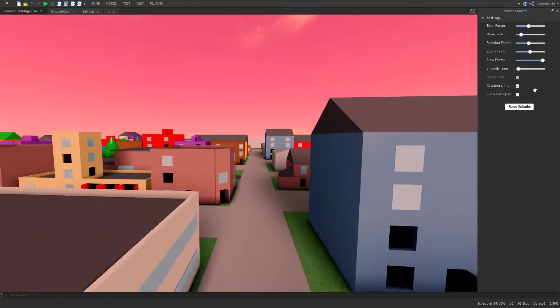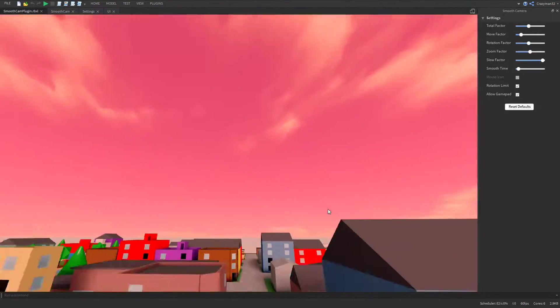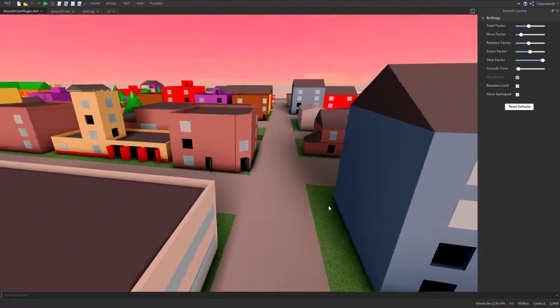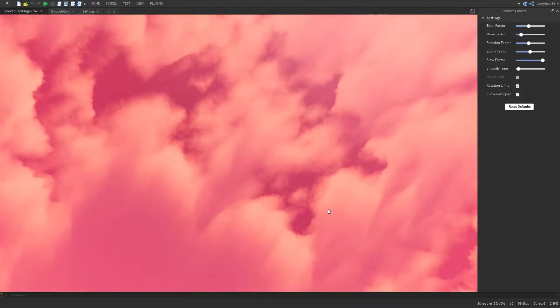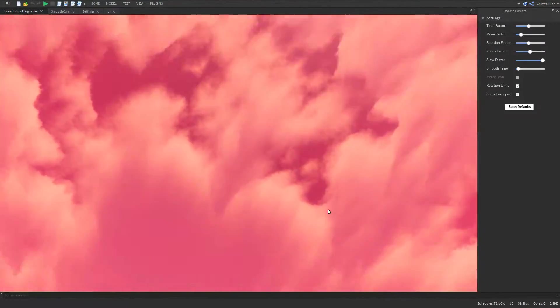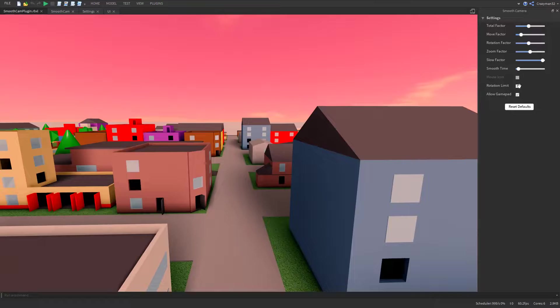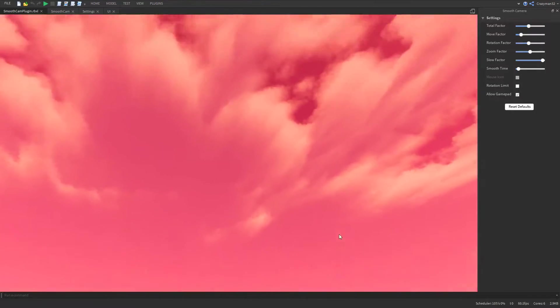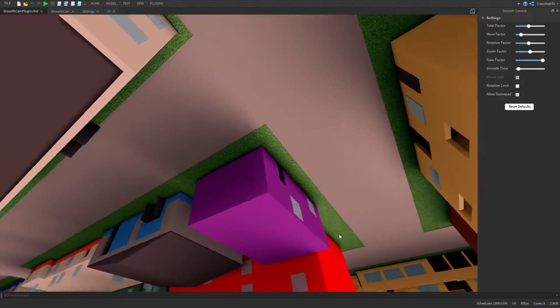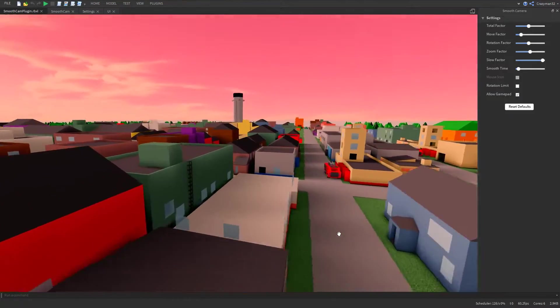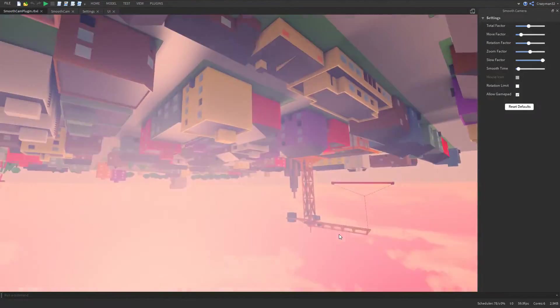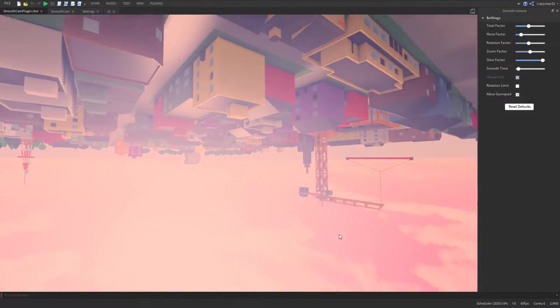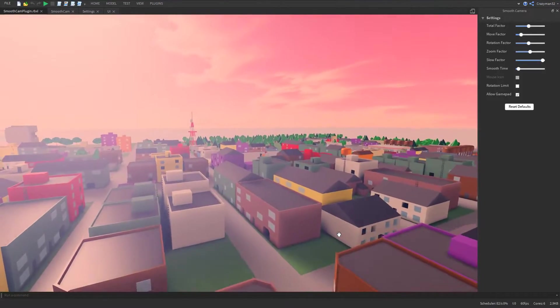Rotation limit, this is kind of a cool one. So by default, it locks the camera on the x-axis to 81 degrees up and down, just like the default camera. But if you turn that off, you can actually rotate all the way around. I'm not sure why exactly you'd want to do that, but I figured I might as well allow it as an option.